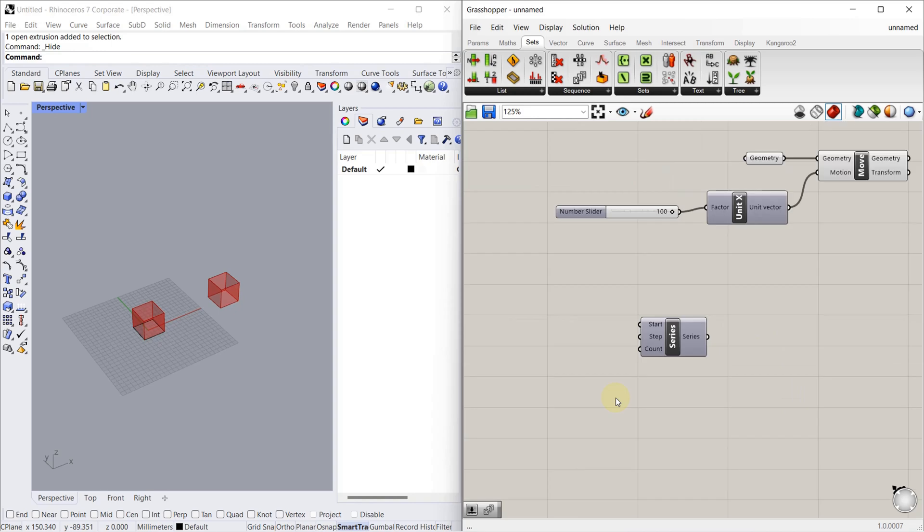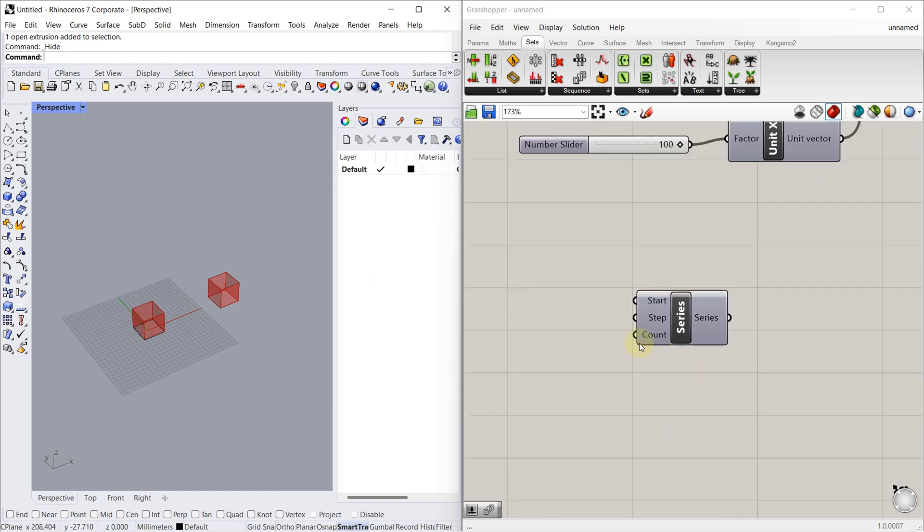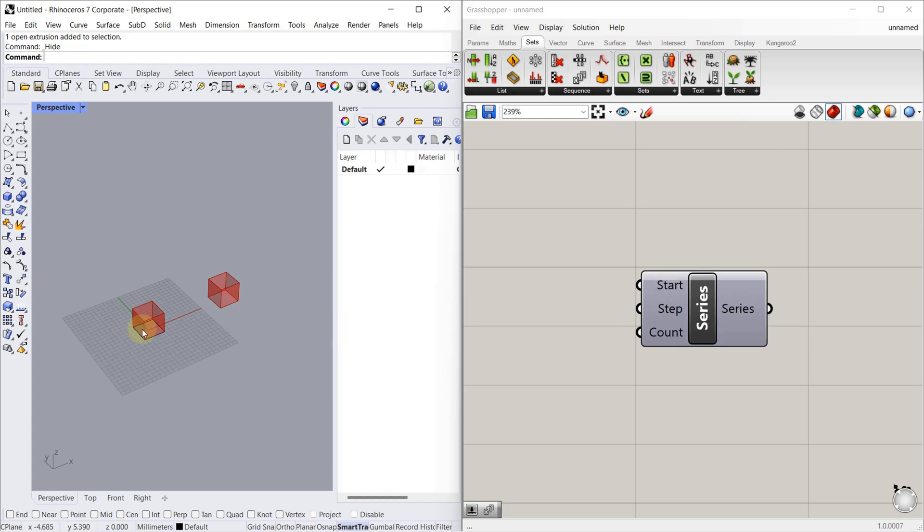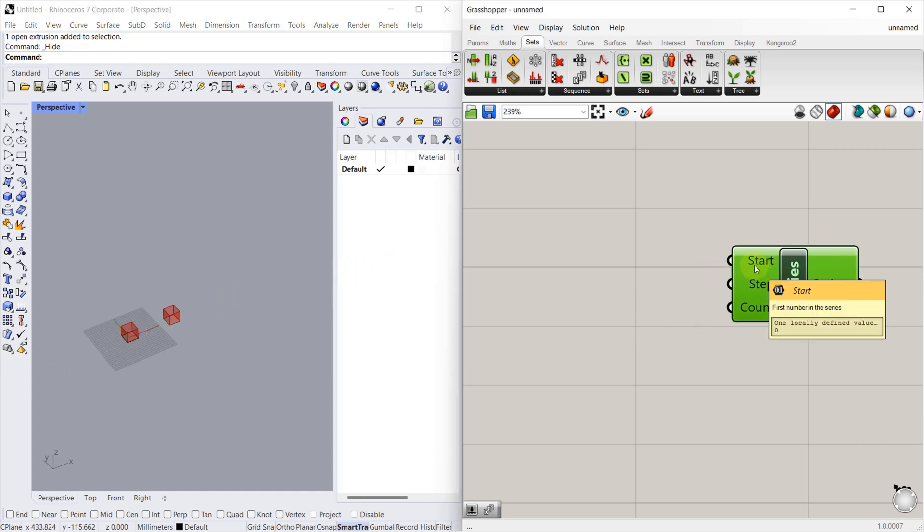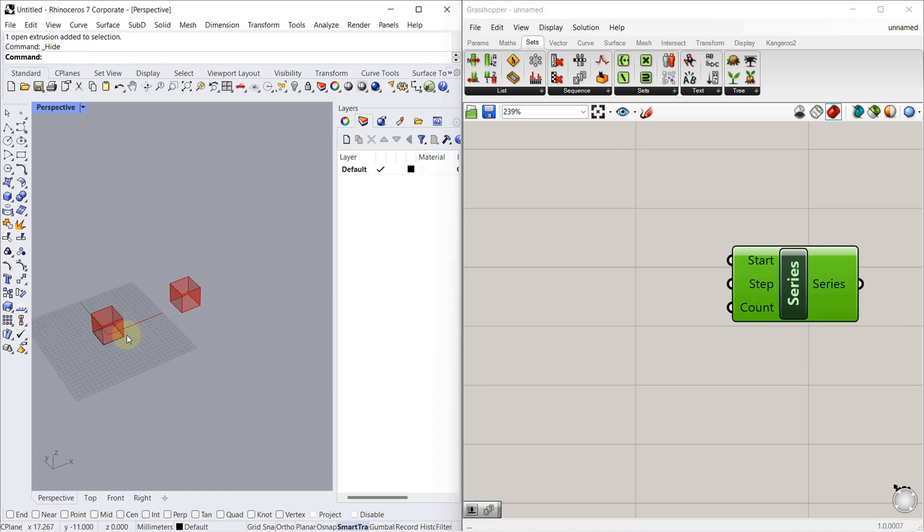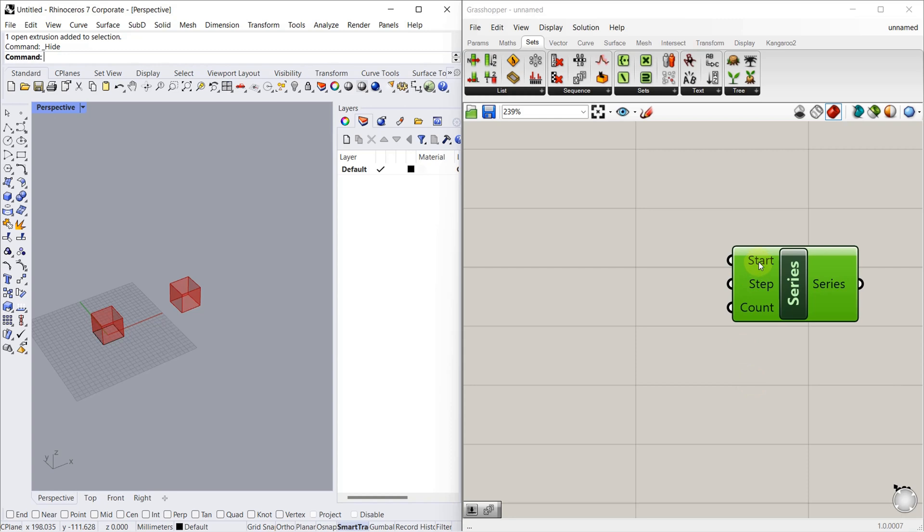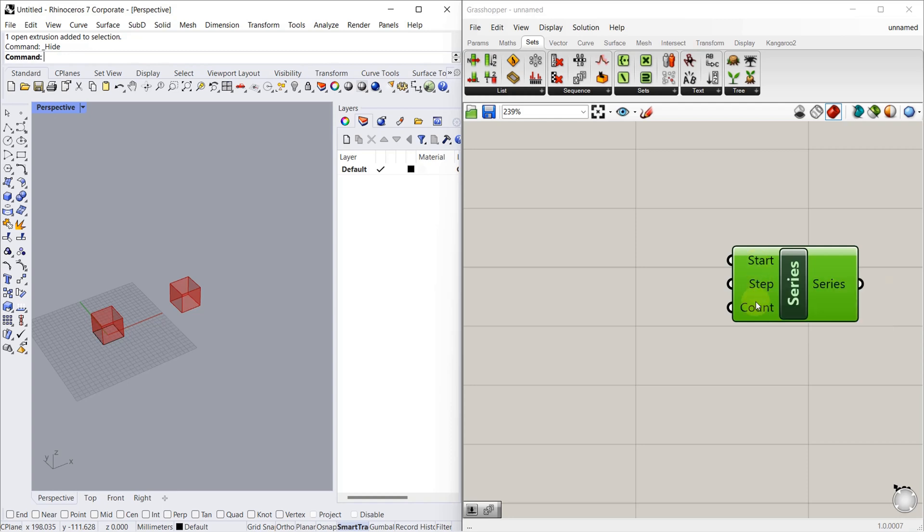So for multiple copy, what are the requirements we need? We want to know where to start, how much distance between every copy, and how many copies you want to make. Let's take a look at Series component. What are the inputs? Start, Step, and Count. Start is where you want to start, like from zero, or after 1 meter, or 2 meters. Then Step - how much distance between each component, that's defined in Step. Then there is Count - how many copies you have to make, that's defined in Count. Every input has a default value. The start has zero, Step has one, Count has ten.